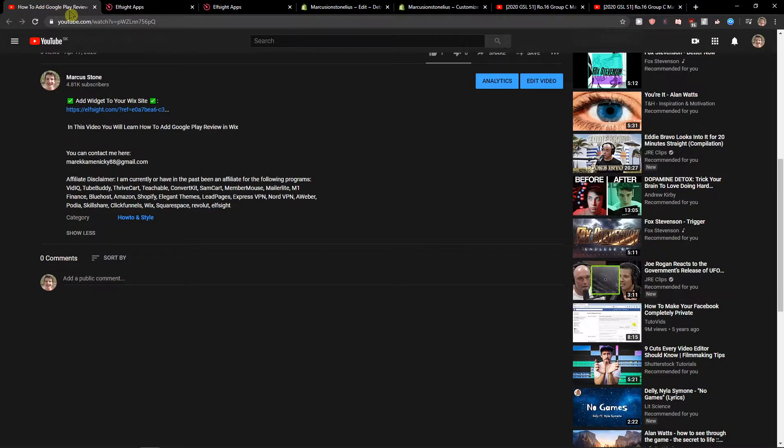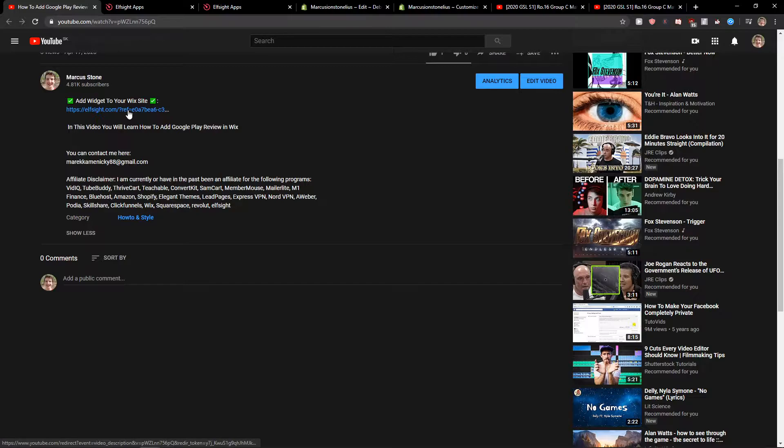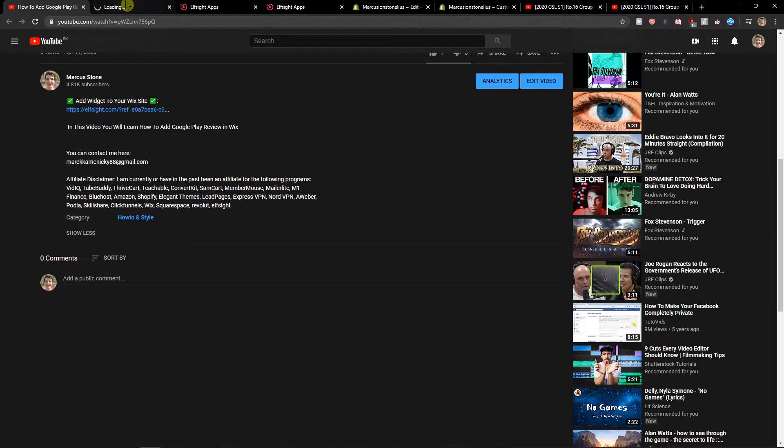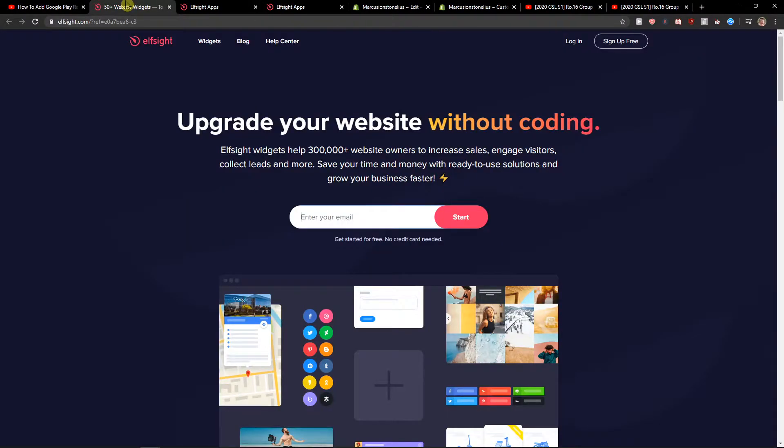First, what you want to do is just scroll down below to the description and click on the link. When you will have it, you will get on this site called L-Site. L-Site is an amazing company with a lot of widgets and one of the widgets they make is a FAQ widget.